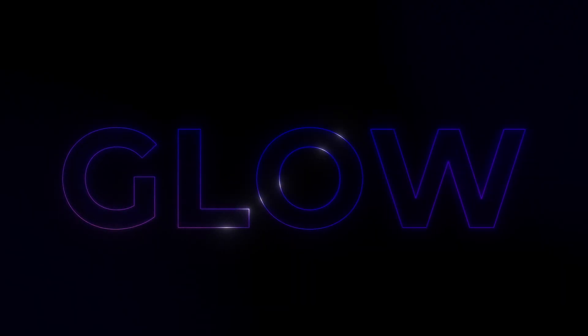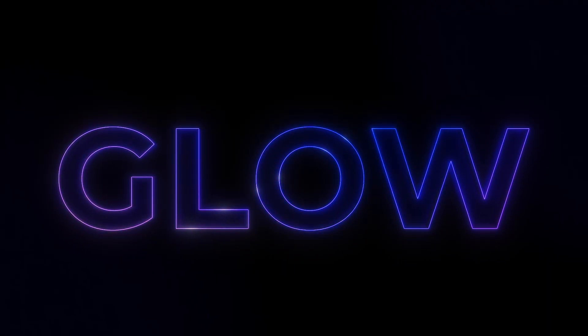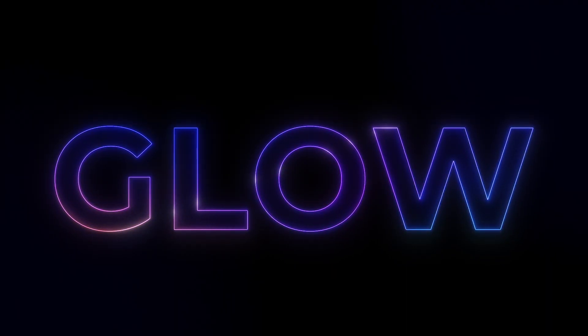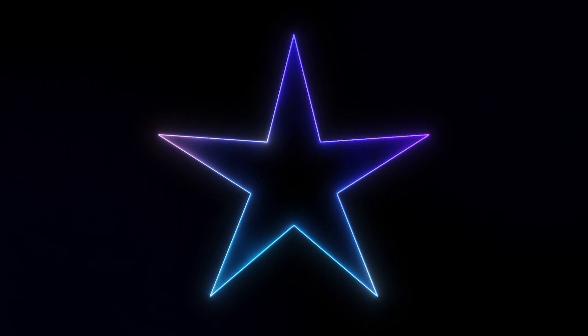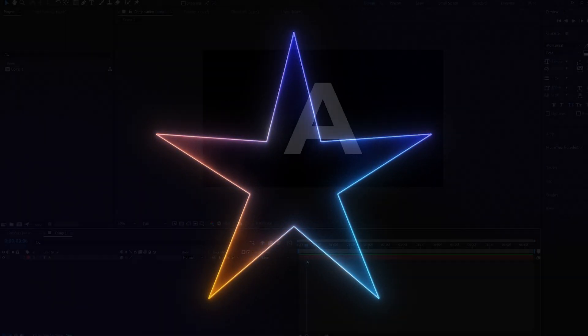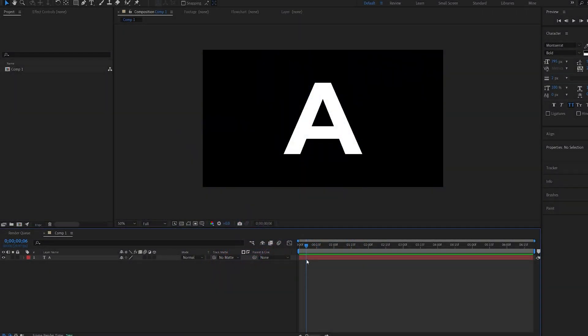In this tutorial we'll be creating this gradient glow effect using Saber and After Effects. This was inspired by the latest Apple event and I got some requests about it, so I figured let's make a tutorial about it since I was curious myself. So let's start off by creating our gradient.